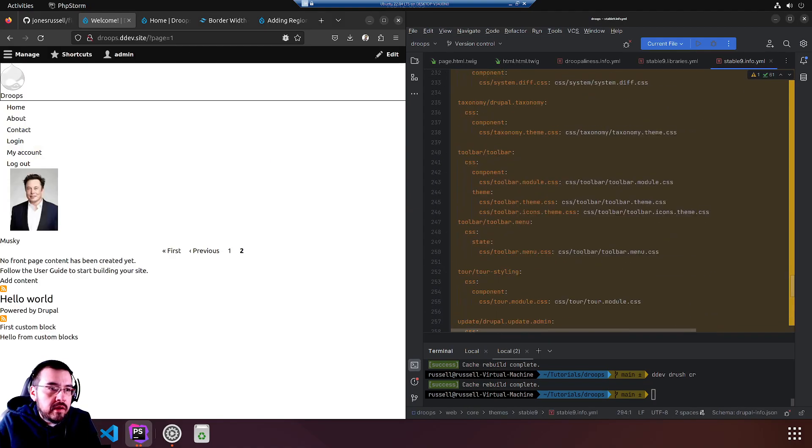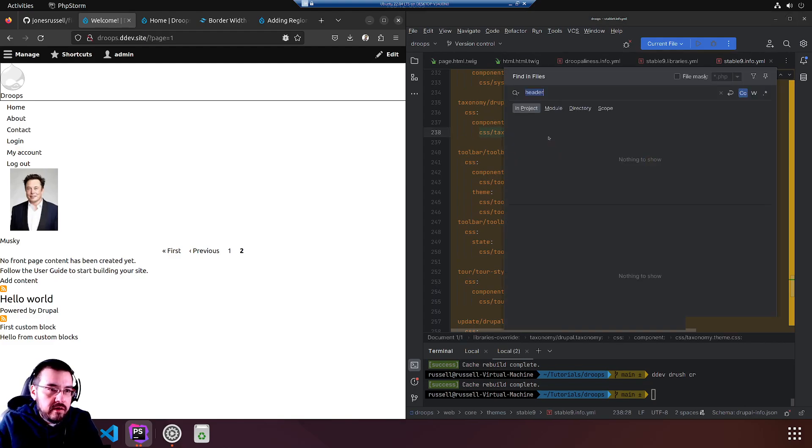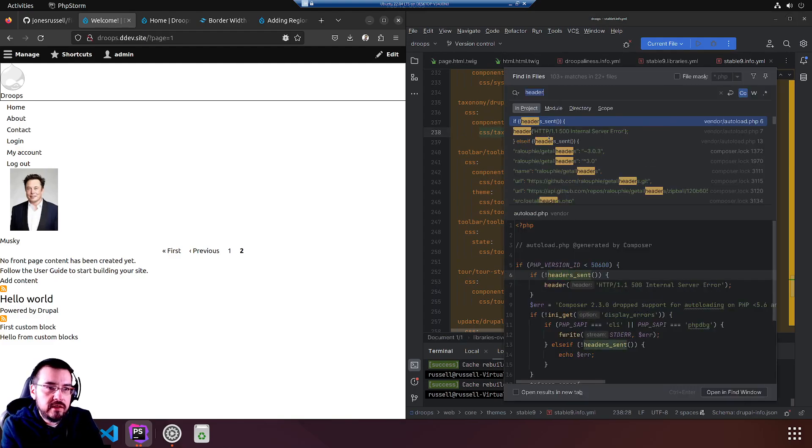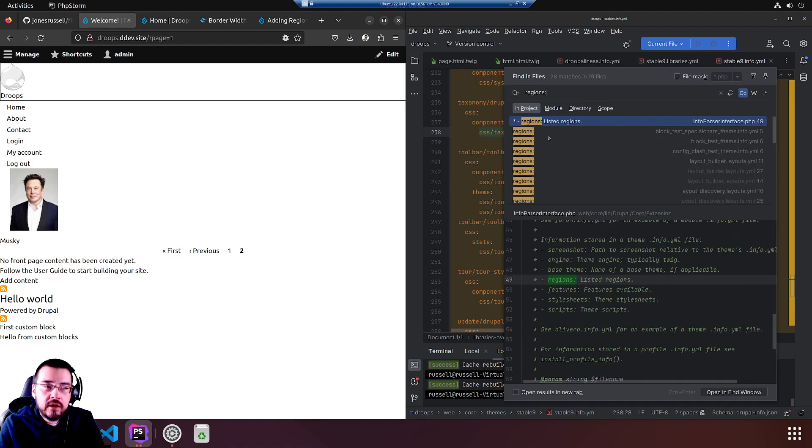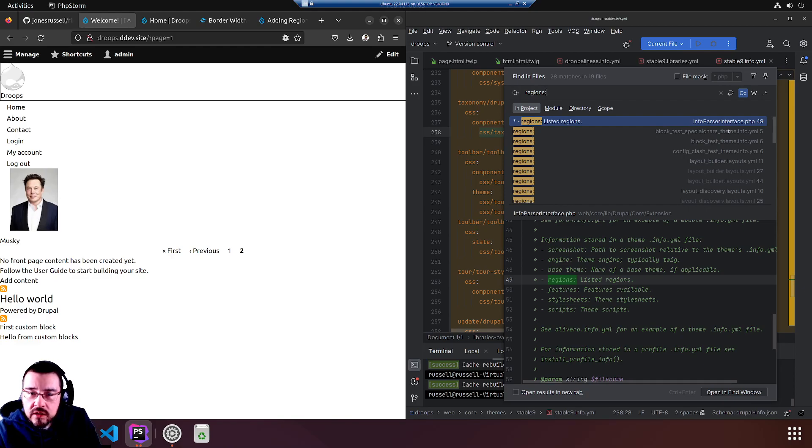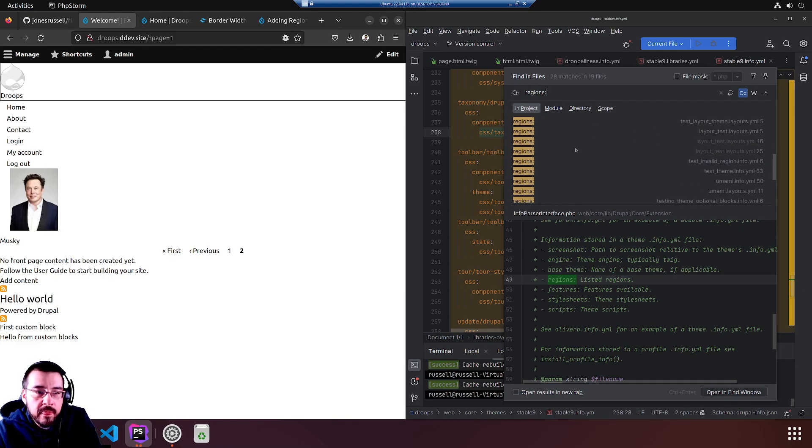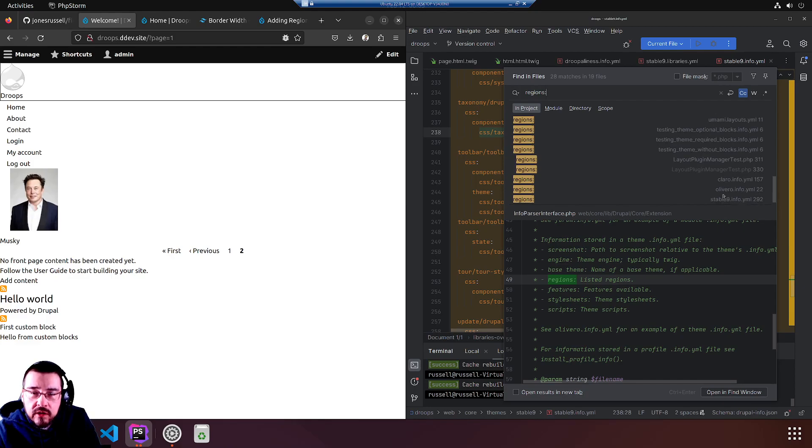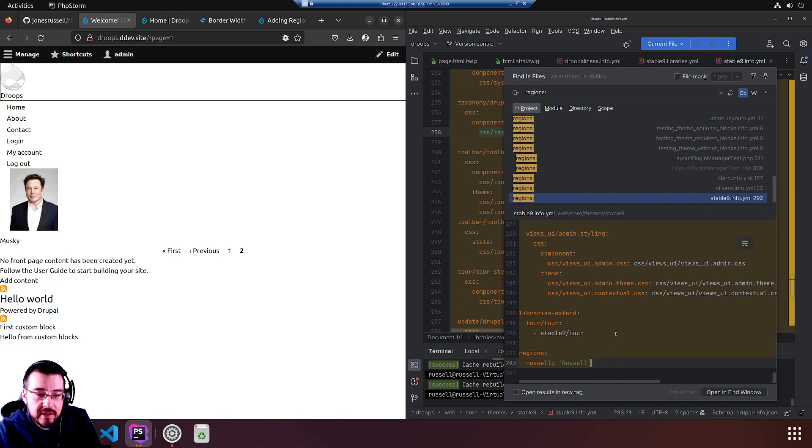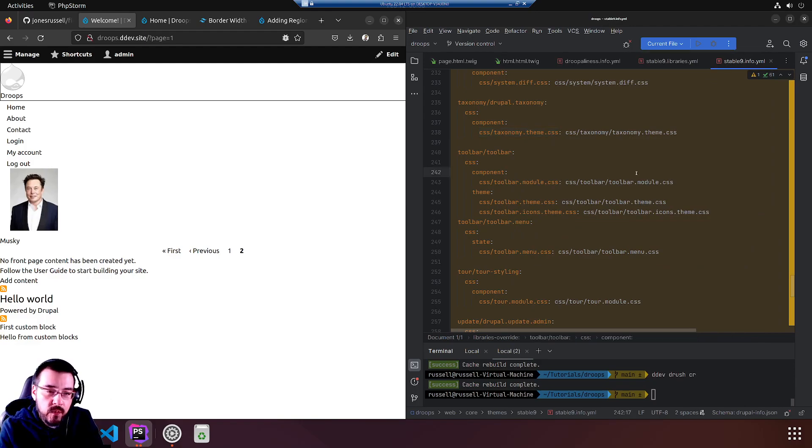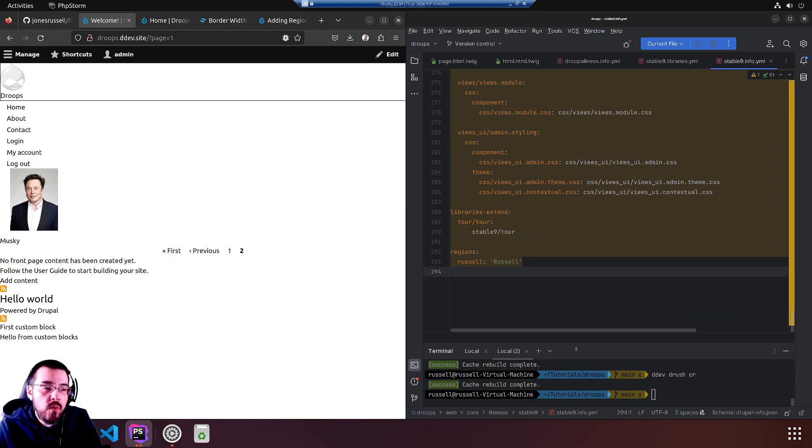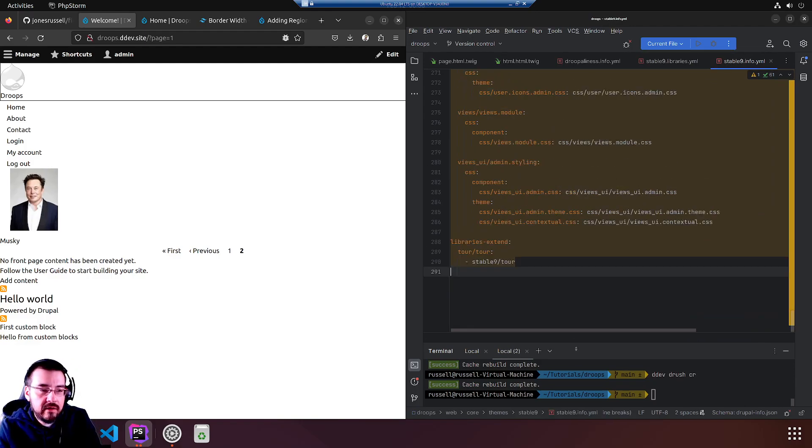Nope, no russell. So that didn't work. Let's try a search of the codebase for 'regions:' and see what we find. Block test, special, cars, whole bunch of stuff. Olive, claro, stable nine.